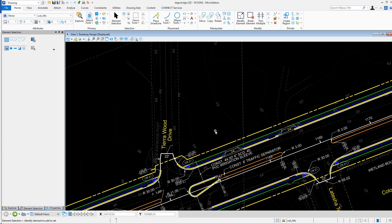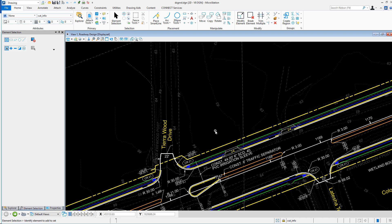For example, I need to label Tierra Wood Drive further north along the road. Now, matching the element attributes is fine, such as we just did, but I would rather match element from cursor. This not only will match the attributes, but will allow us to match some of the text attributes as well, such as the text style.